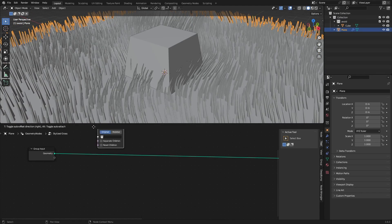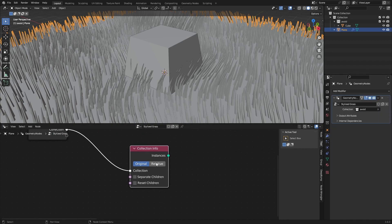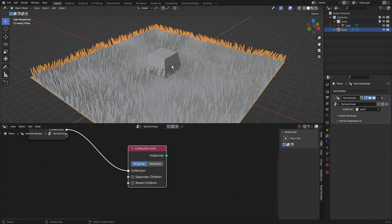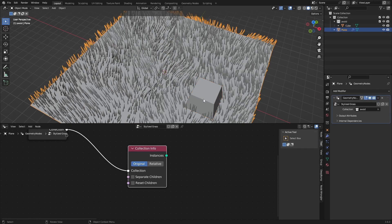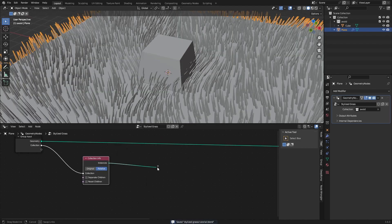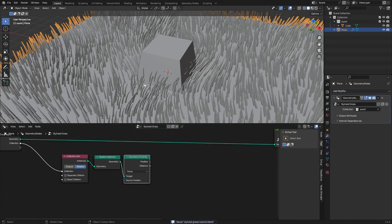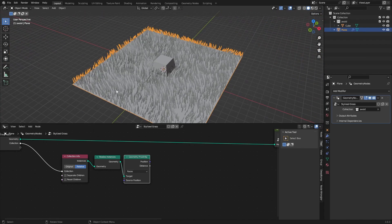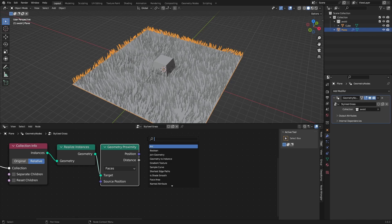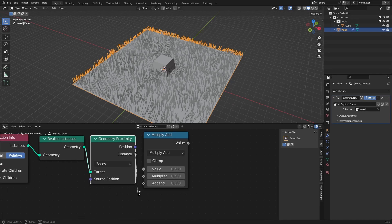Add a Collection Info node, set it to our avoid collection, and enable Relative so the location is relative rather than absolute. Use this to Realize Instances, then with a Geometry Proximity node we can get a value from zero to one, where zero is closest to the face and one is farthest away. We then invert this.